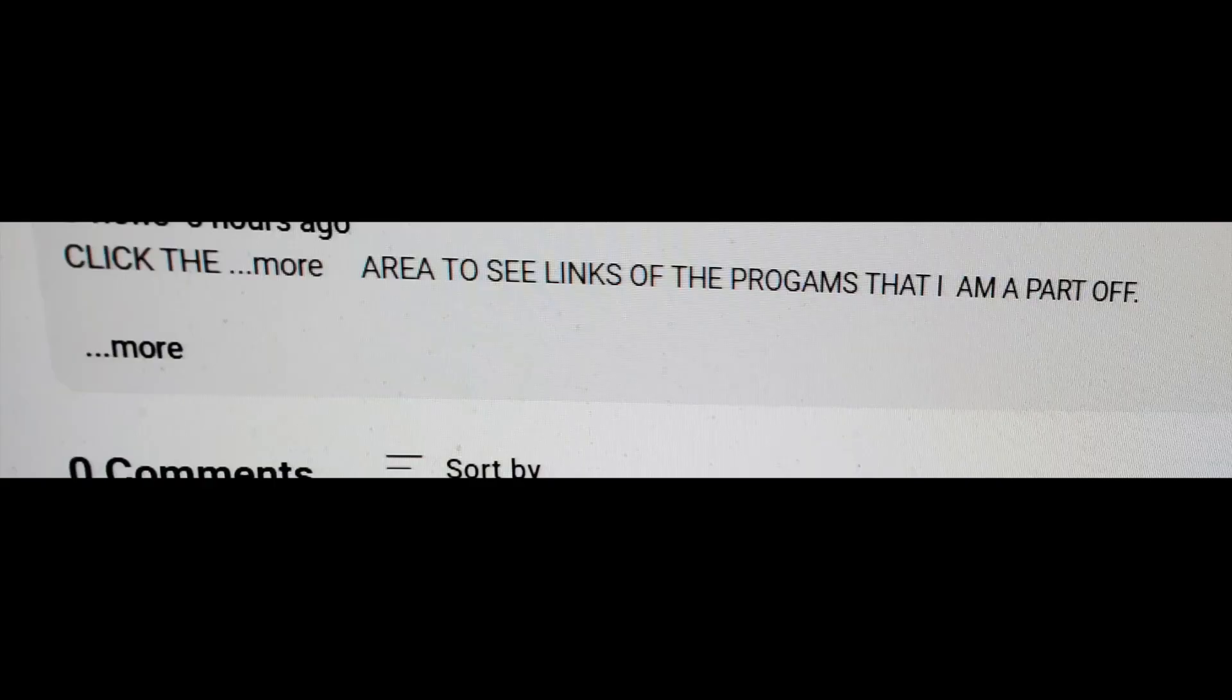And hit that bell to be notified of all future uploads. I will always leave links to the programs I am participating in under the video in the show more area. If you'd like to proceed forward with any of those programs, be sure and take your time and do your due diligence prior to investing.